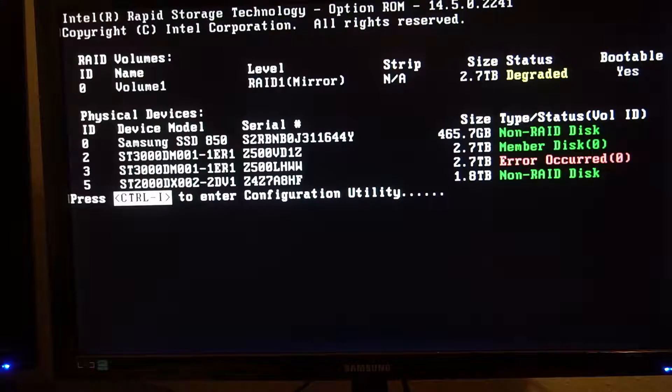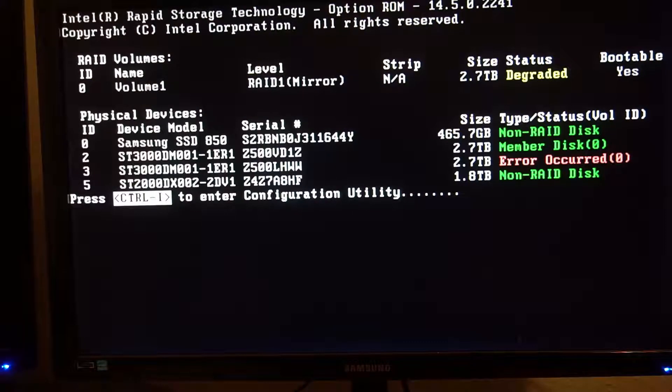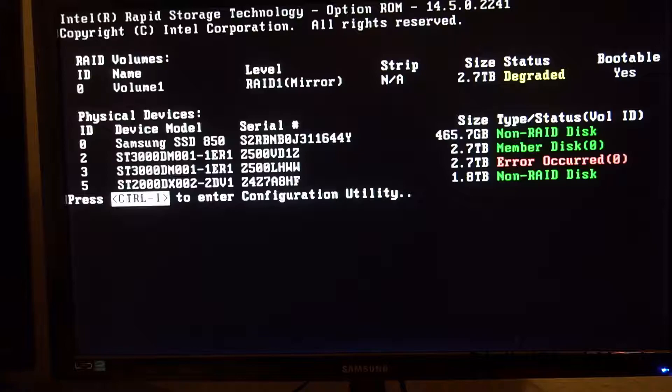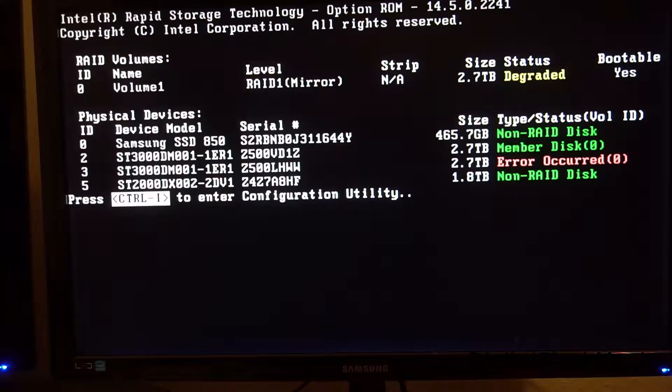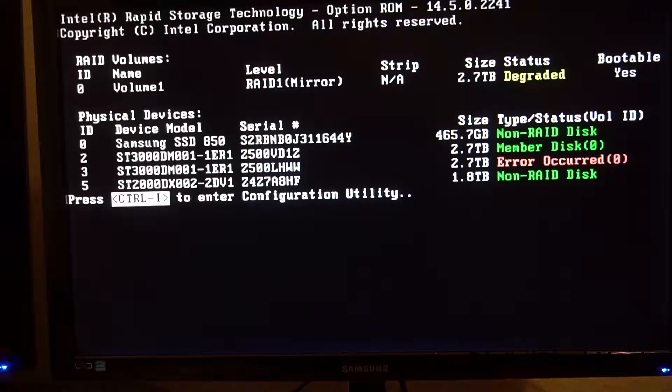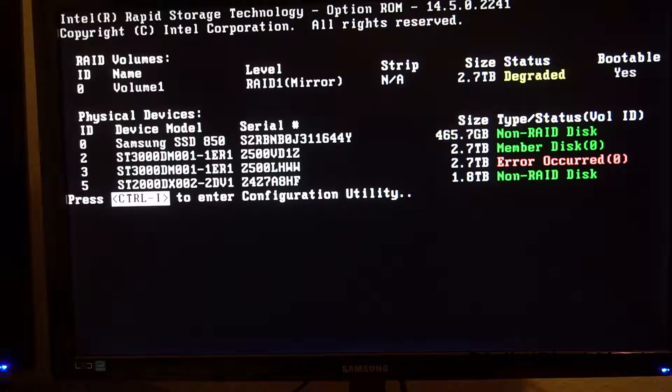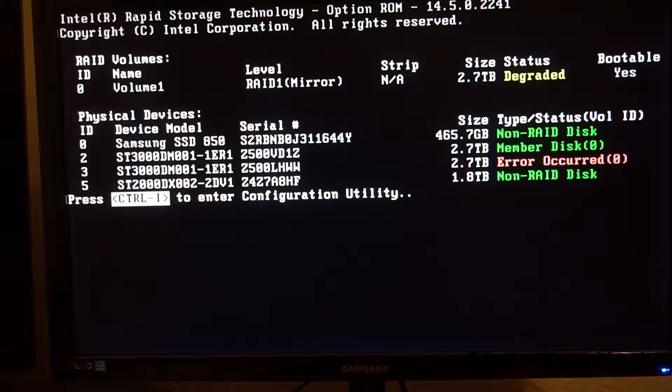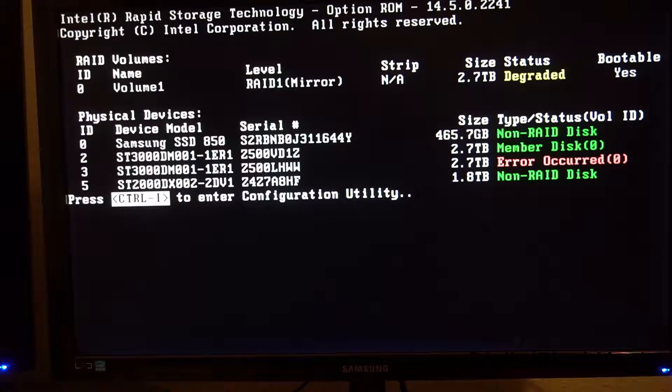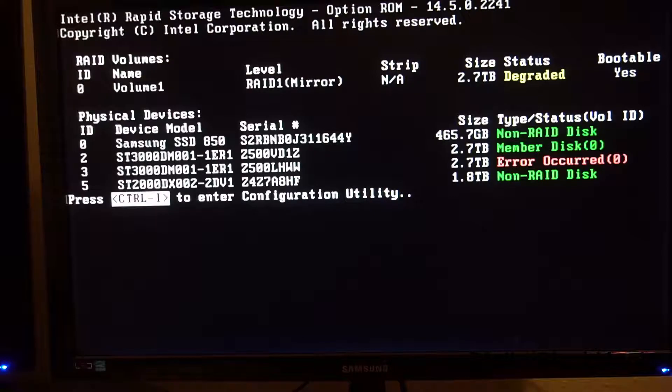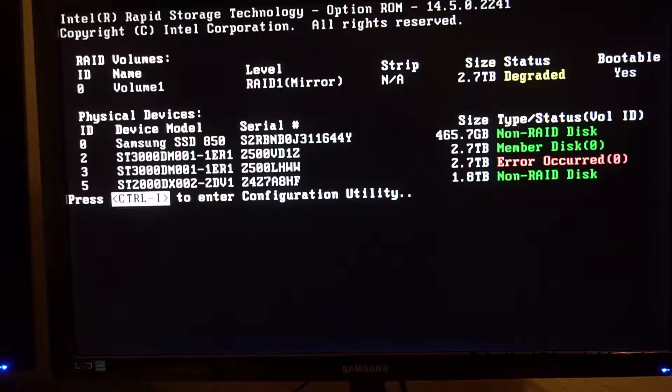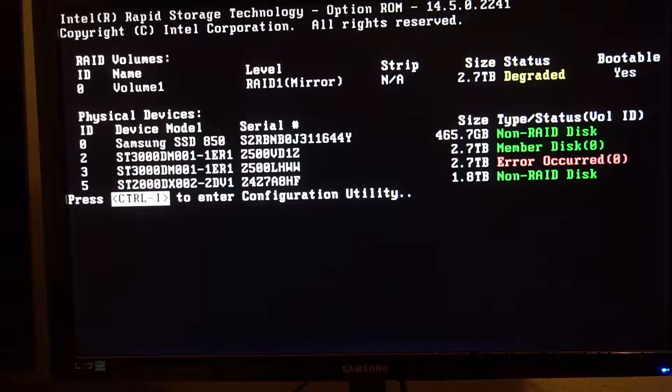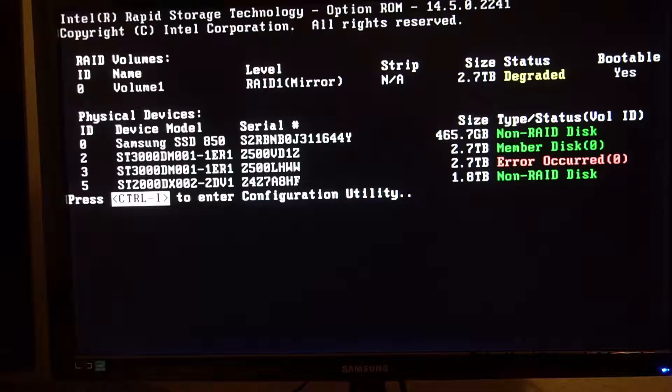The hard drives are managed in a special part of the BIOS, the RAID BIOS. This part of the BIOS is shown on the screen here. The last but one drive has failed. It says error occurred. In the RAID volumes section you will find volume one with id zero. Status is degraded. This essentially means that the mirror has failed and there is only one drive left.